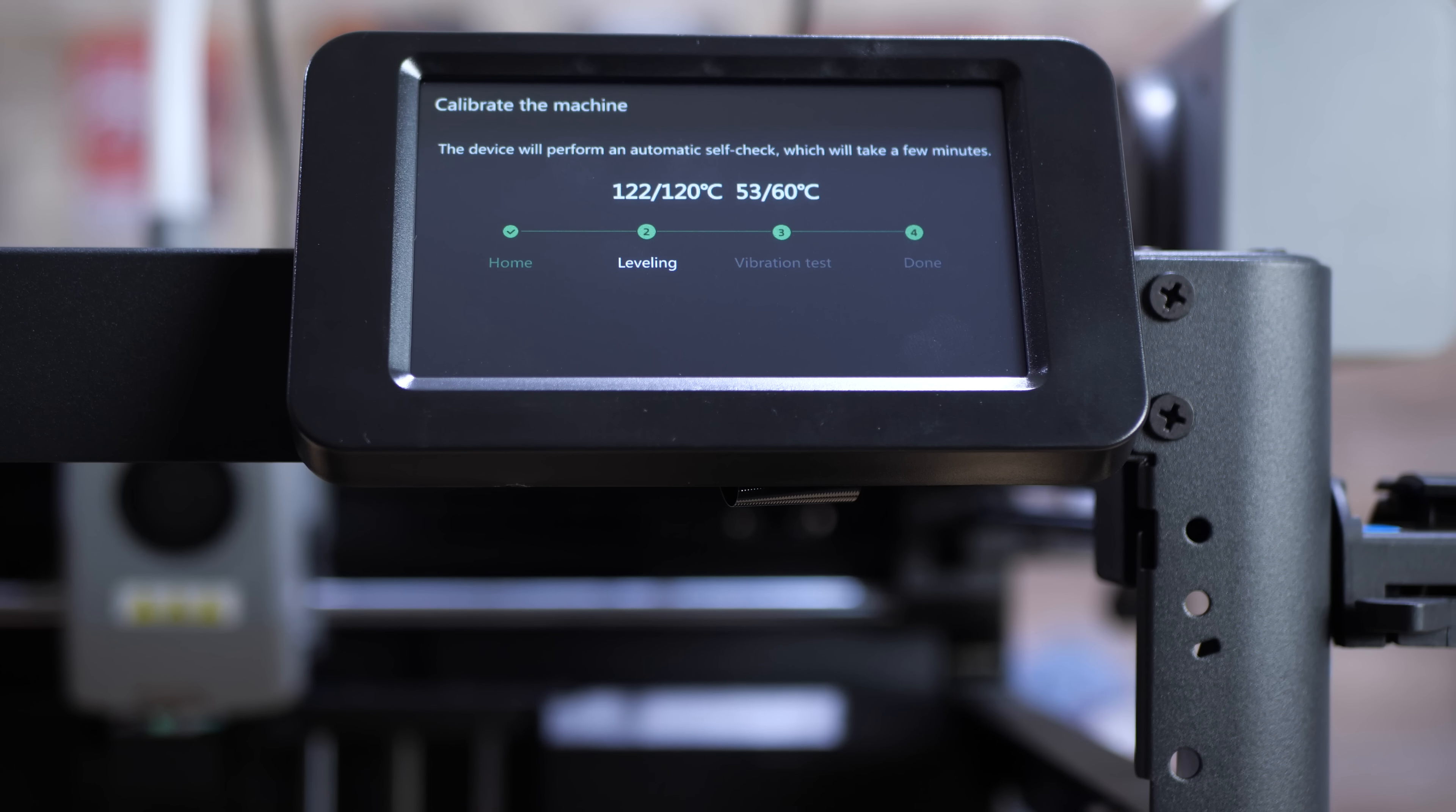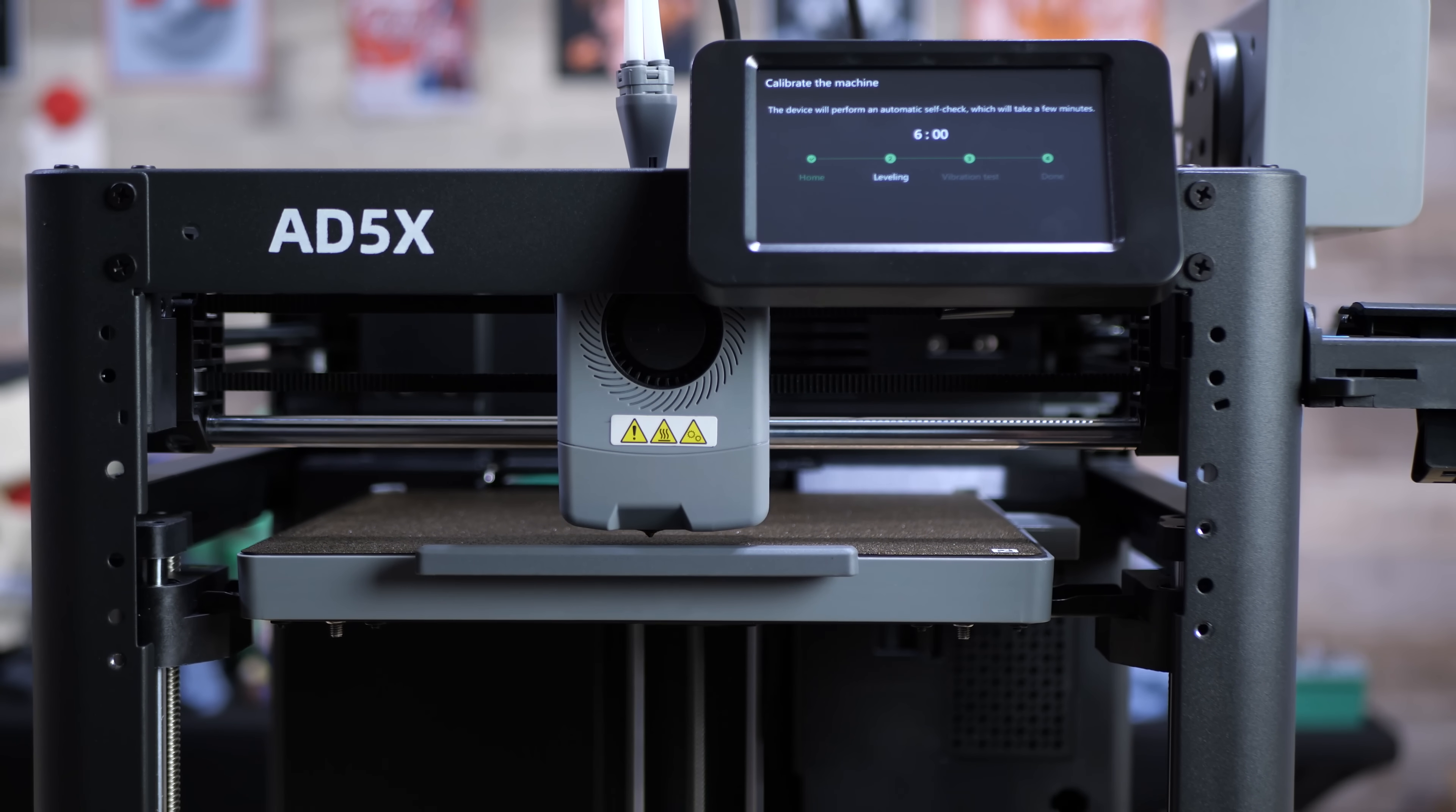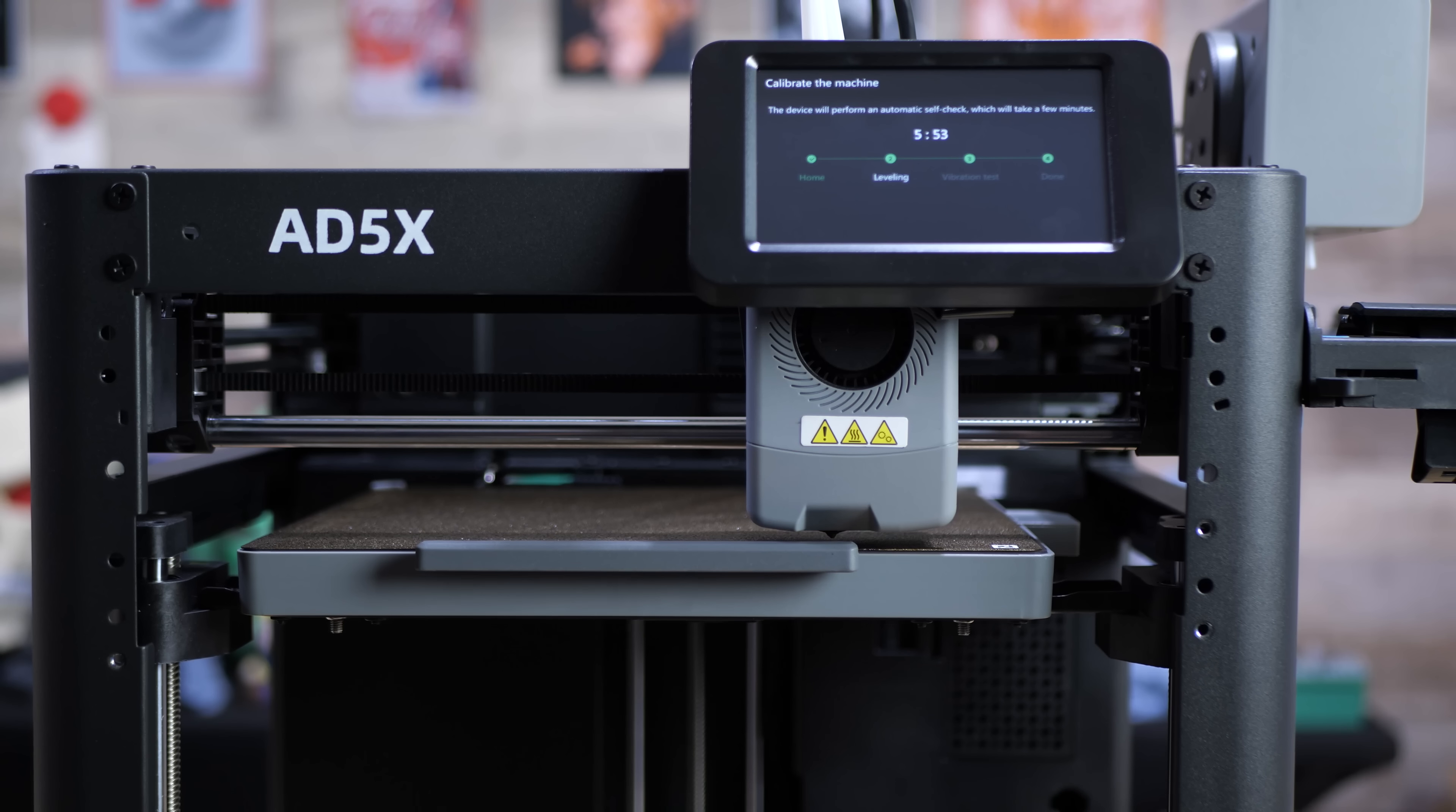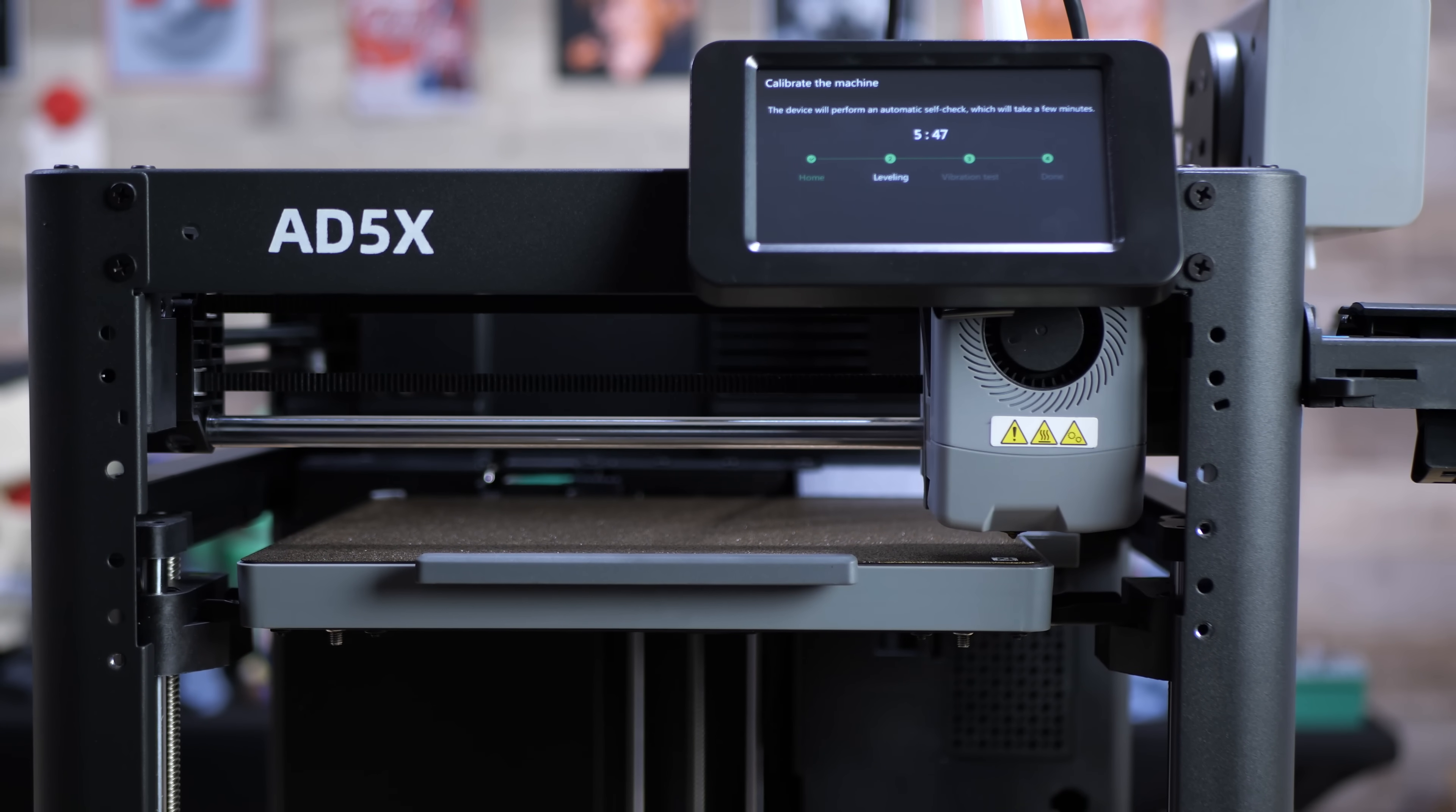it's going to level the bed and it's going to run through vibration compensation. This entire process took around eight to nine minutes so it's very quick. You see here that it is leveling the bed so if you already have the Adventurer 5M or the 5M Pro this process will be very very familiar to you and it's done quickly and you can redo it whenever you want.